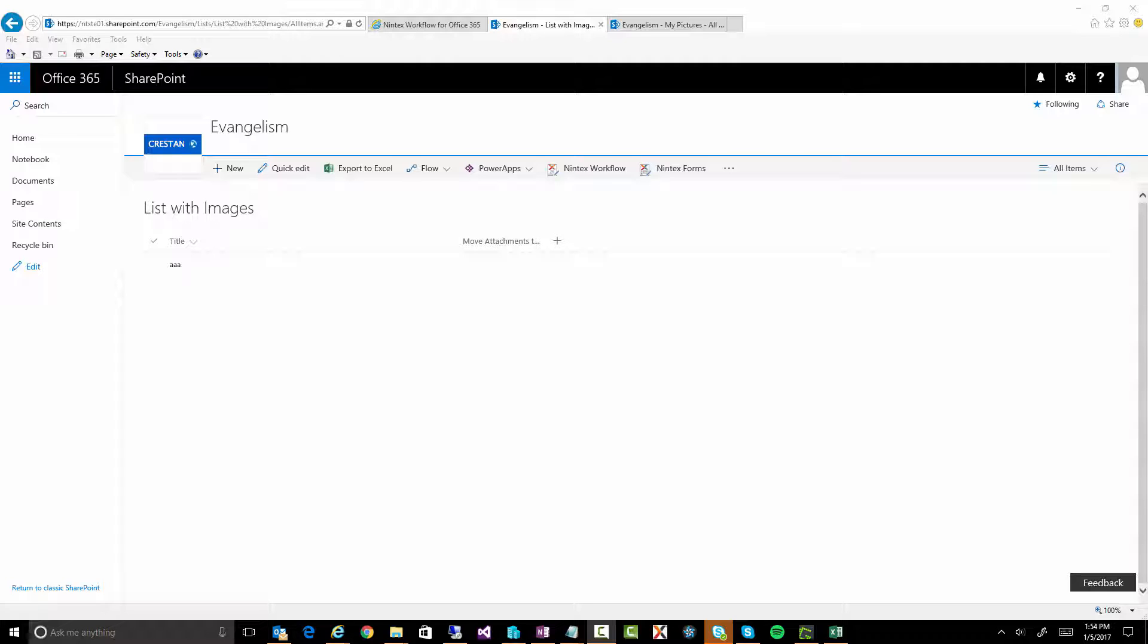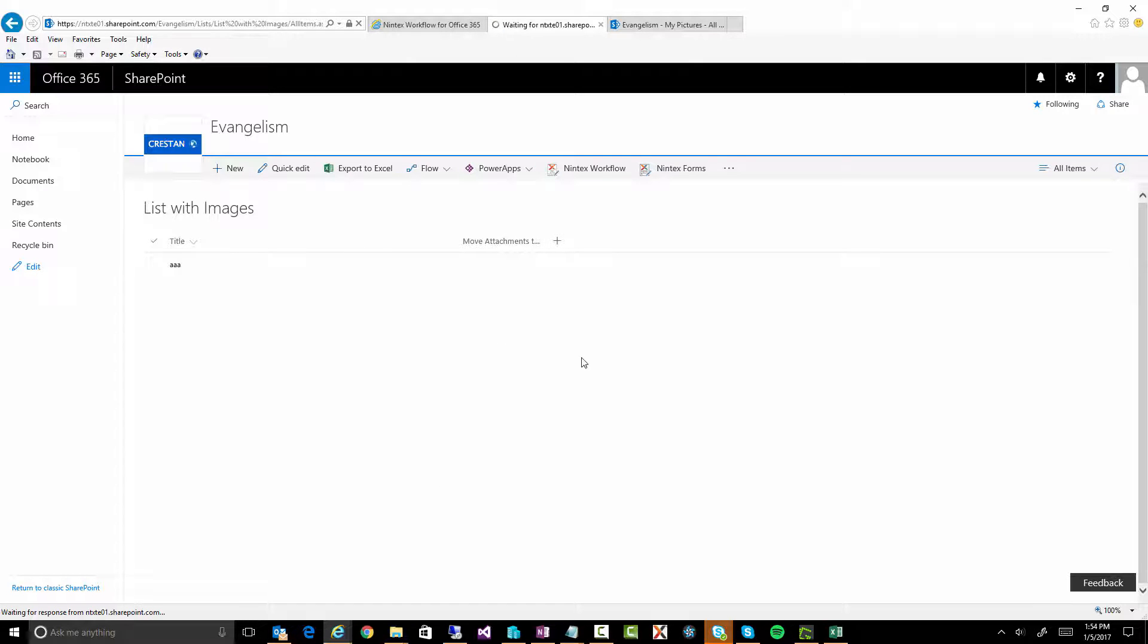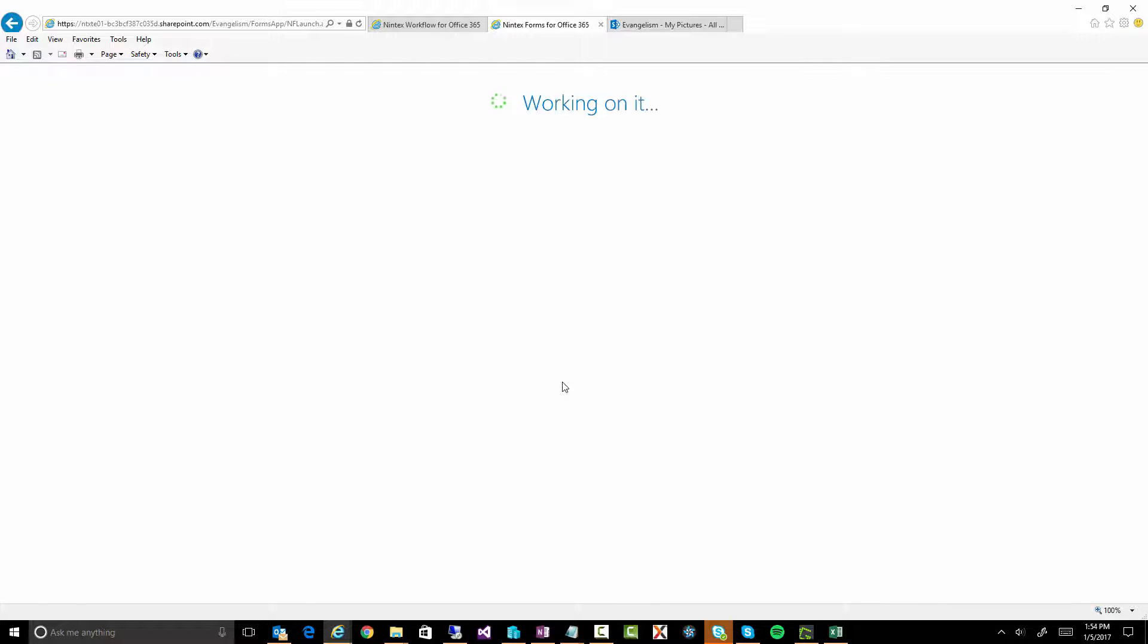Okay, so here we are looking at a list called List with Images. What I've done is actually created an IntEx form on here. So if you see if I click on New, you should see an IntEx form pop up shortly.